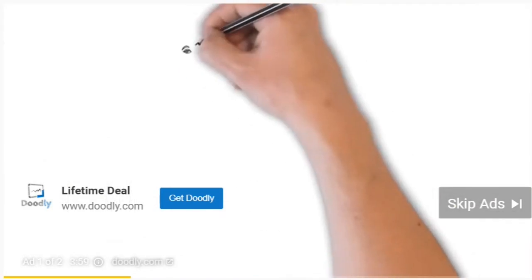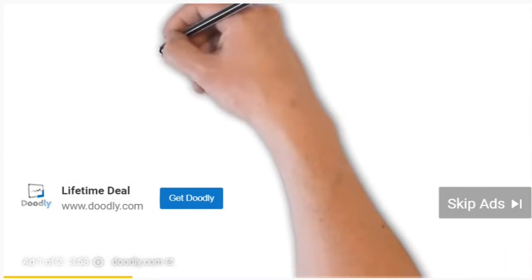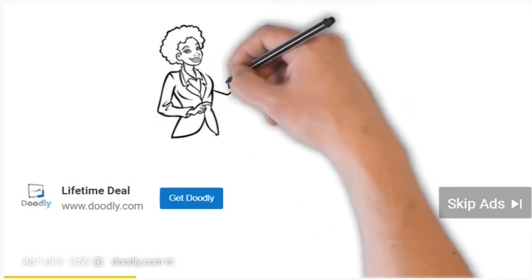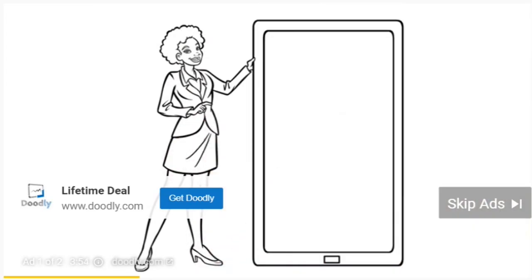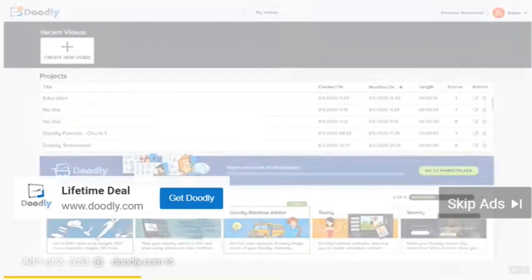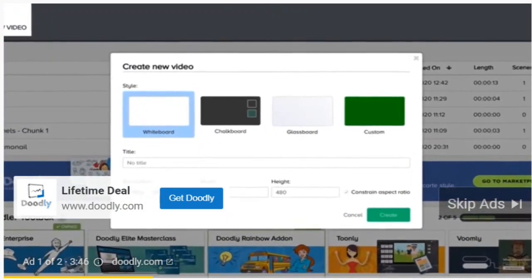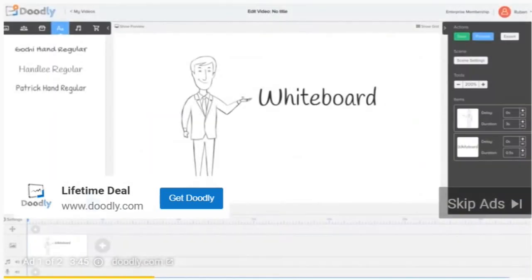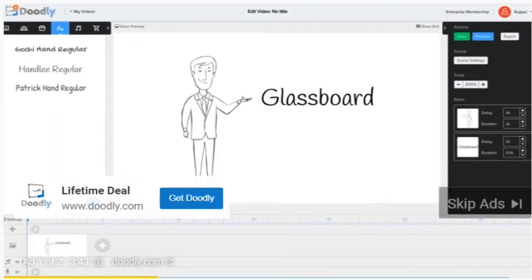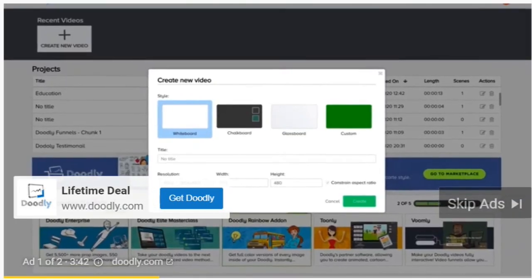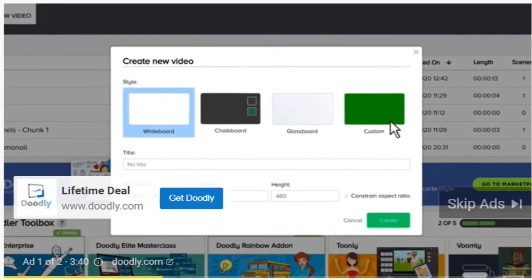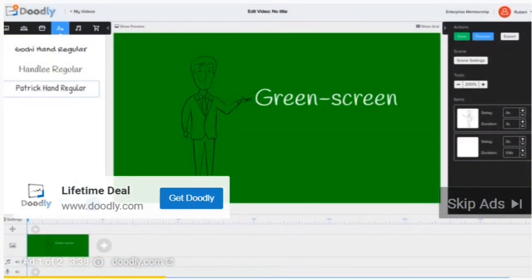Let me quickly show you how simple and easy Doodly makes it to create an interesting professional video. Here I am inside the Doodly software, which is available for Mac and PC. You'll notice that you can choose the style of your video, selecting from whiteboard, blackboard, greenboard, glass board, and for more advanced users you can even use a green screen background, giving you lots of control over the video style.